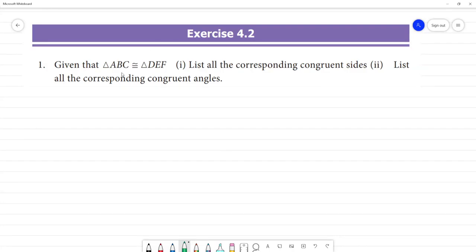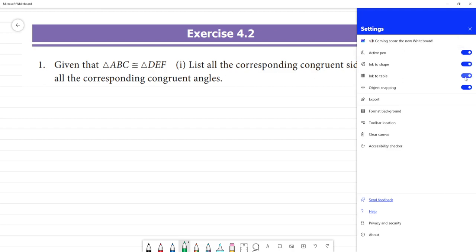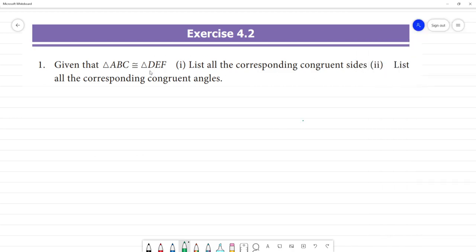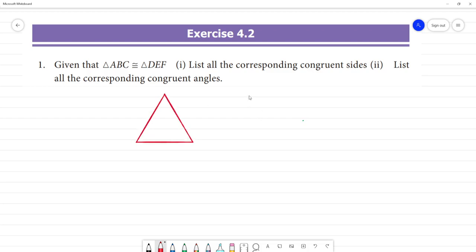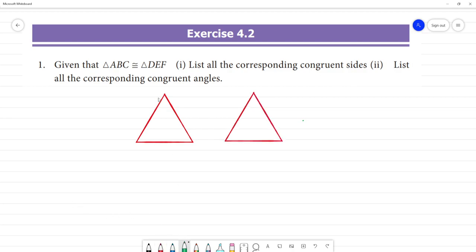Exercise 4.2. Given that triangle ABC is congruent to triangle DEF. If you look at the triangle, you see triangle A, this is B, this is C, this is D, E, F — so two triangles. If you look at the triangle, it is congruent.